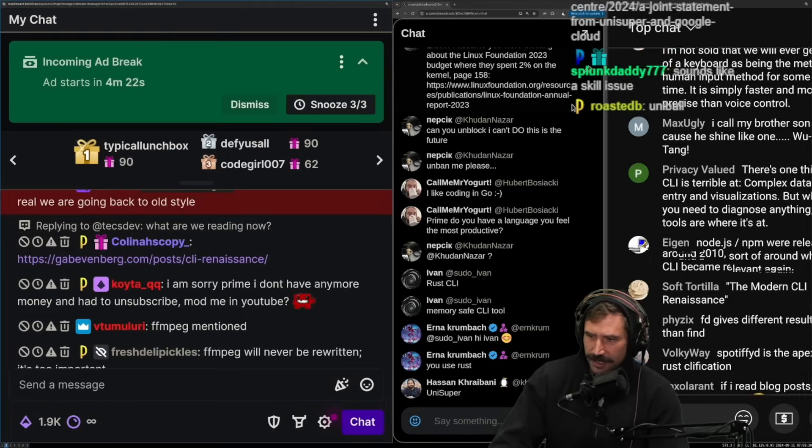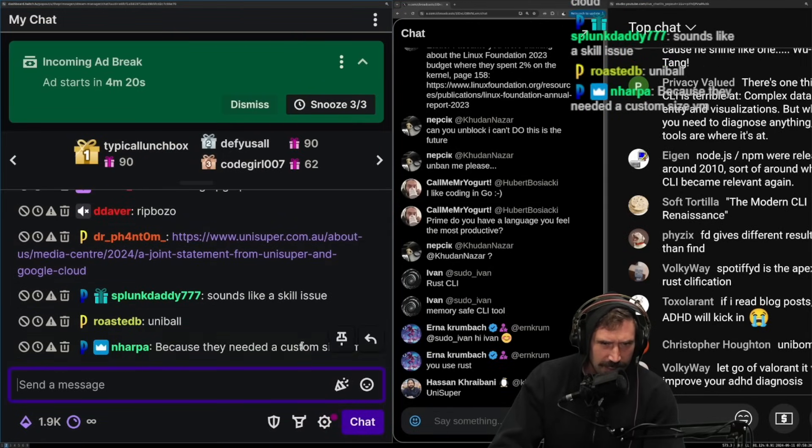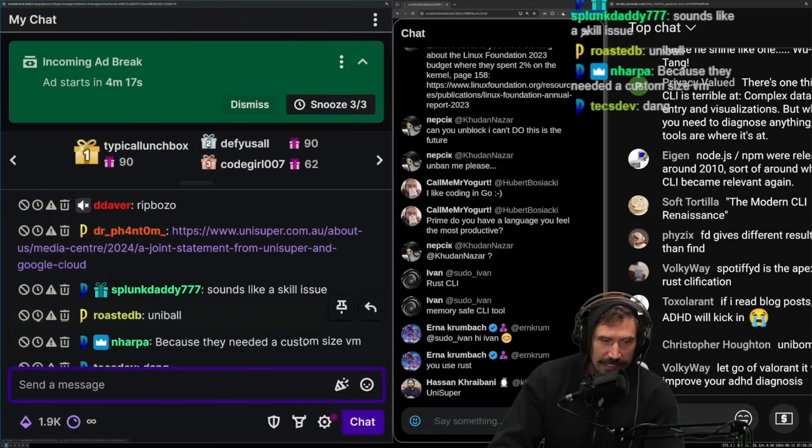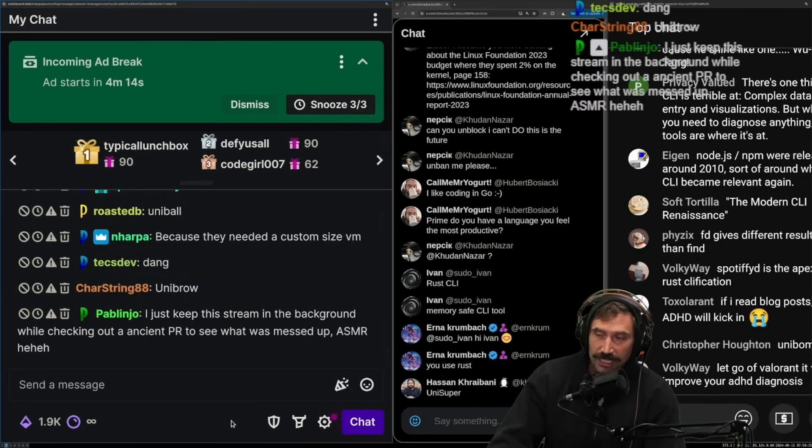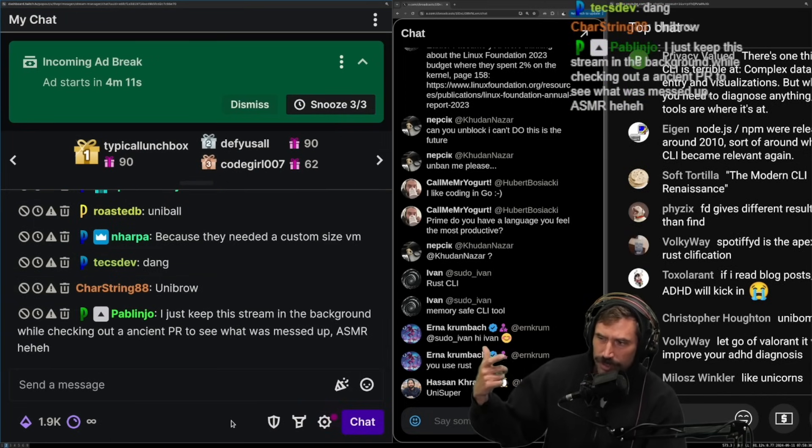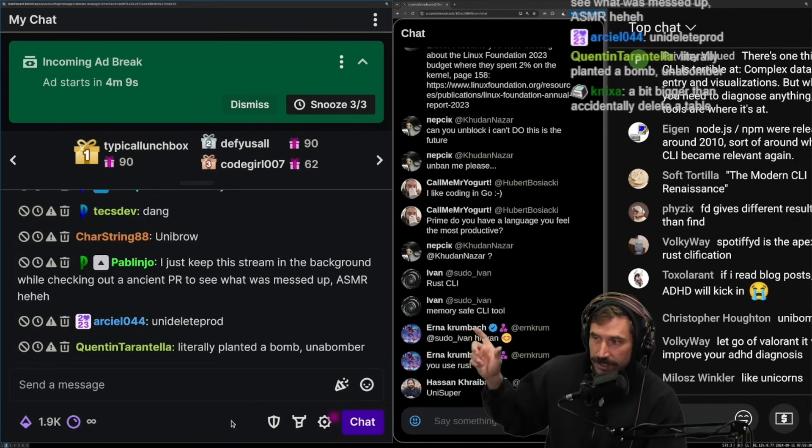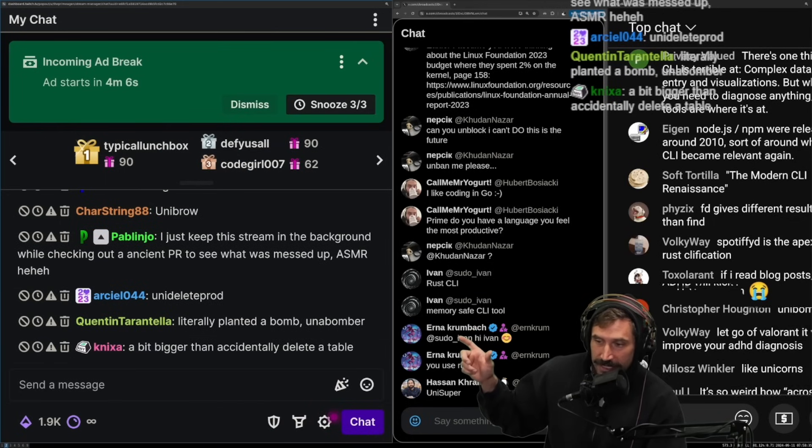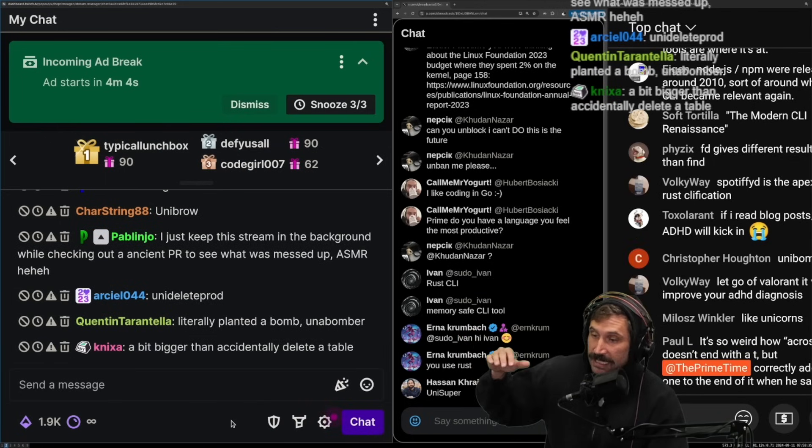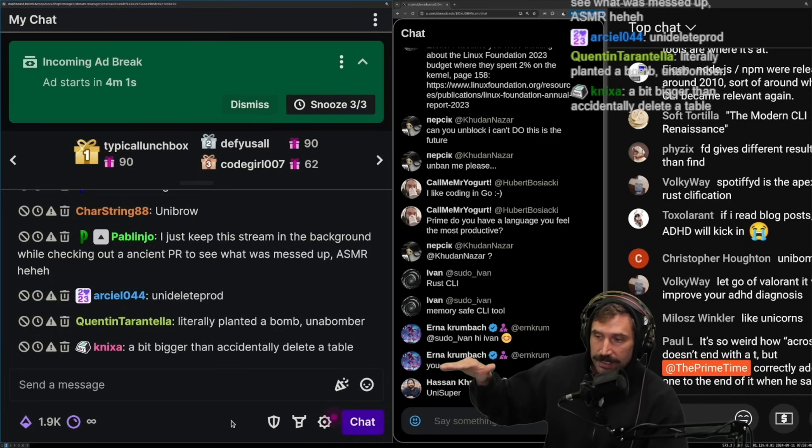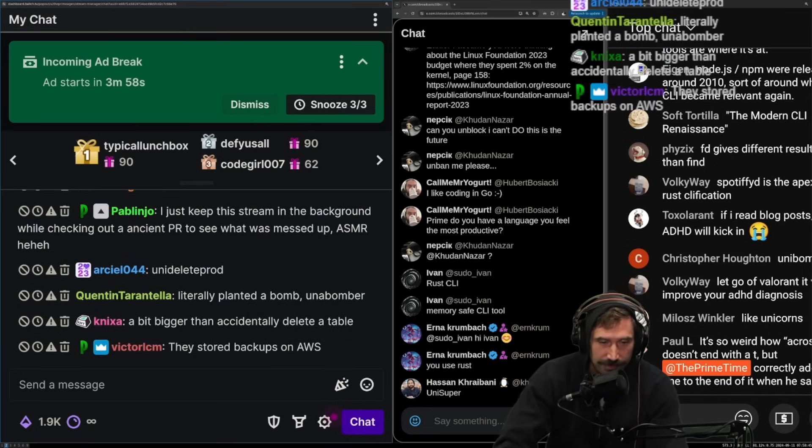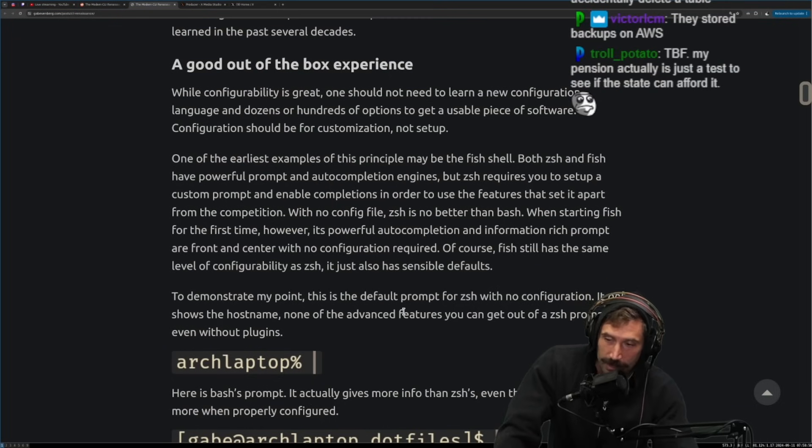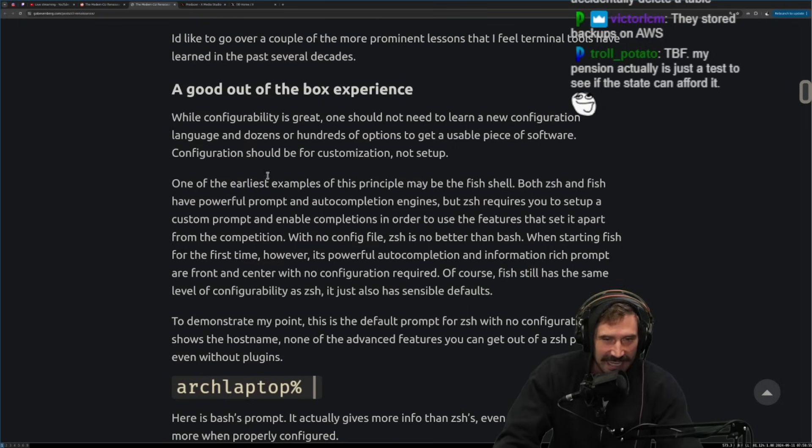Yeah. Let's see. Here we go. There we go. This one right here. Yeah. Unisuper. There you go. Effectively, Google cloud just destroyed them in just a second. Luckily they had these two, three, one practice where they actually stored in a separate cloud, some of their backups. And so when it was a bit bigger than actually deleting a table. Yeah. It was deleting. Like they got completely wiped. So when that happened, they were able to go back and restore everything. They stored backups on AWS. Very, very smart of them to do that. But it was, it was quite, quite wild. My pension actually is just a test to see if the state can afford it. Is that it? Anyway. So I really do like this.